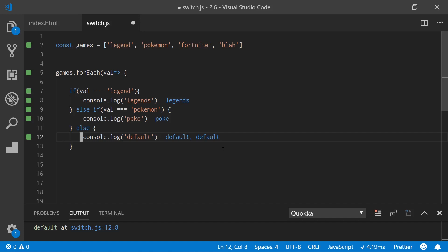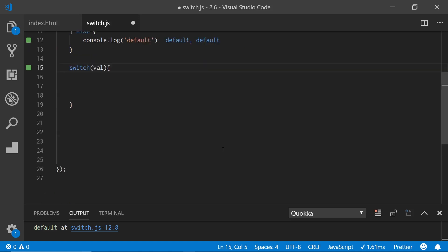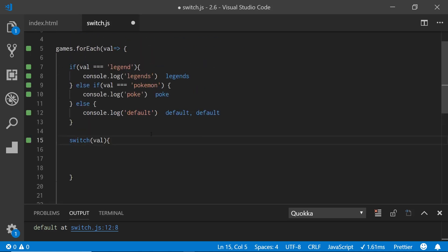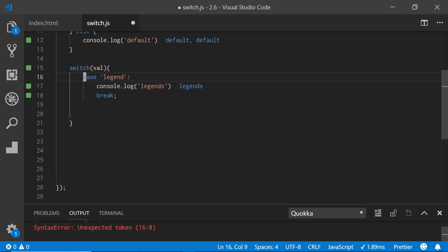That better way would be switch statements. It's okay if you have just one or two conditionals, but once you get into two, three, four, switch statements are a lot cleaner. And in browser tests they've seen that switch statements are really quick too. So let's say we just have a switch statement — we switch on val, and then we say case legend and console log legends, then we have a break statement.